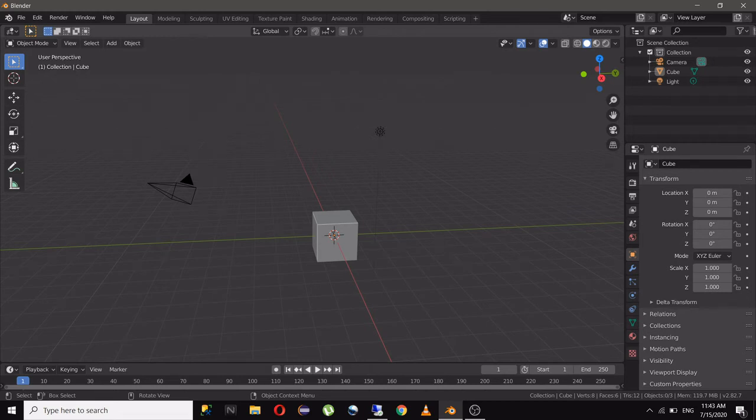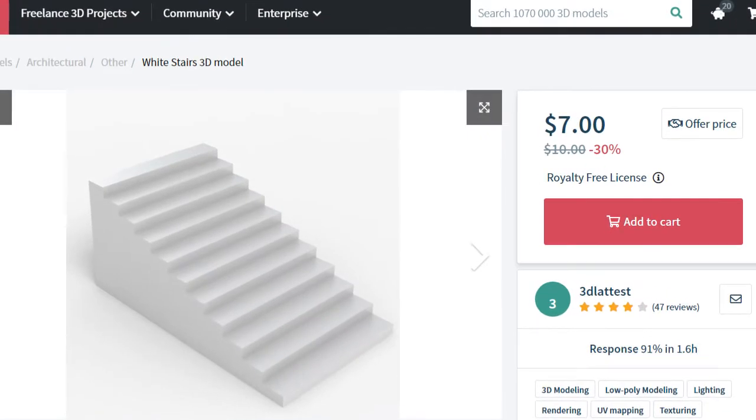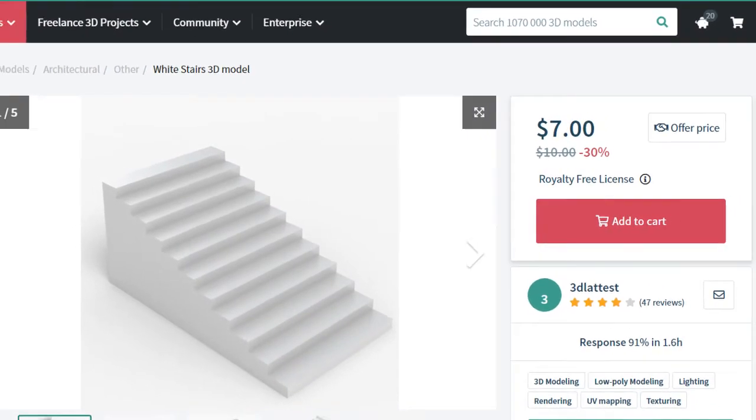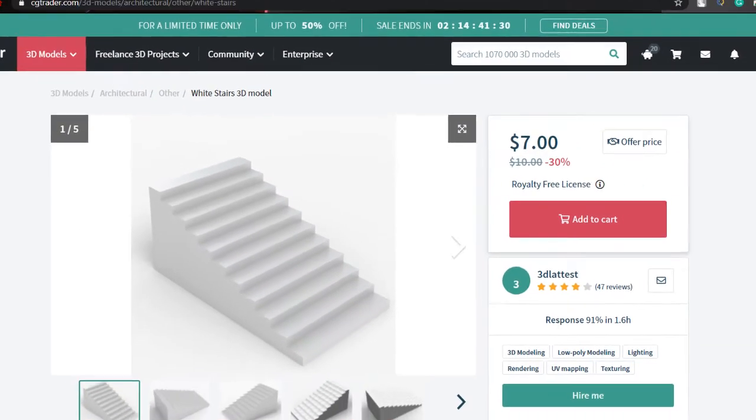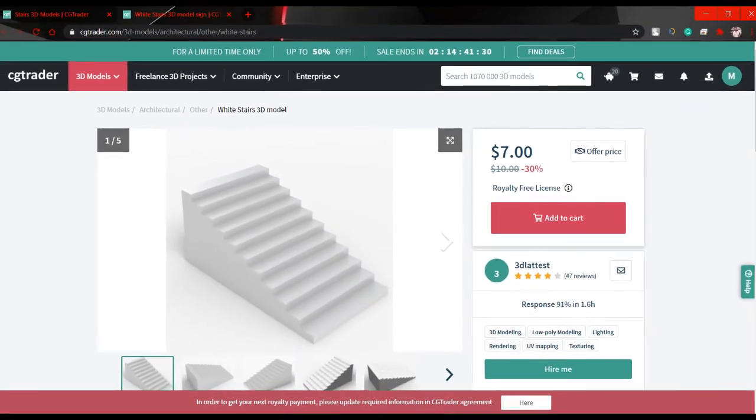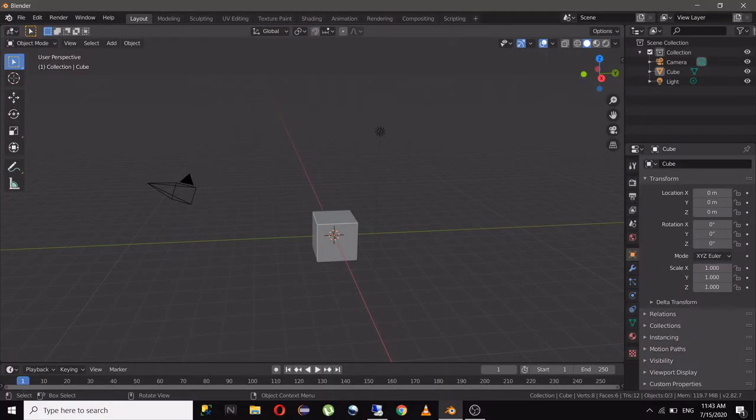Hello everyone and welcome to my channel. Today we are going to create a stairs which costs like $10 on websites which offer 3D models like CGTrader. So let's get started.